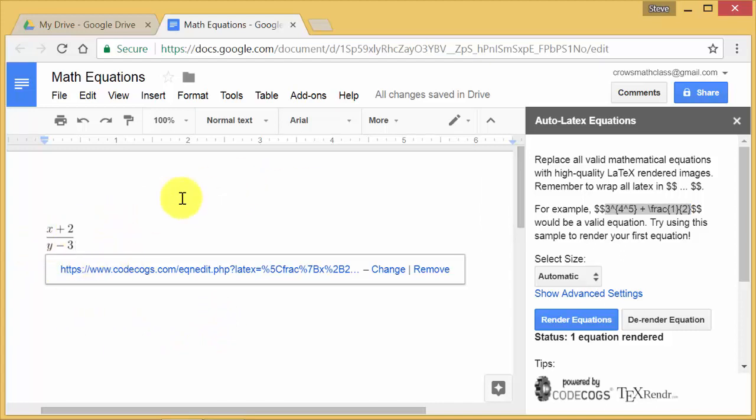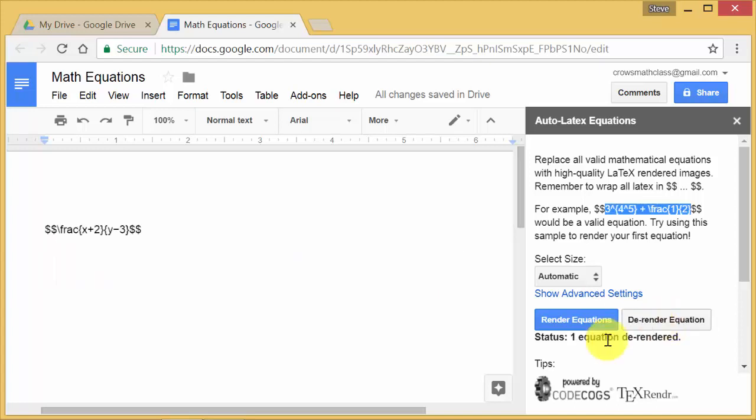And if you look at it and it's not doing like you want or you mistyped something, you can come over here and put your cursor in front. And you can hit derender equation. And it takes it back so you can edit the equation again.